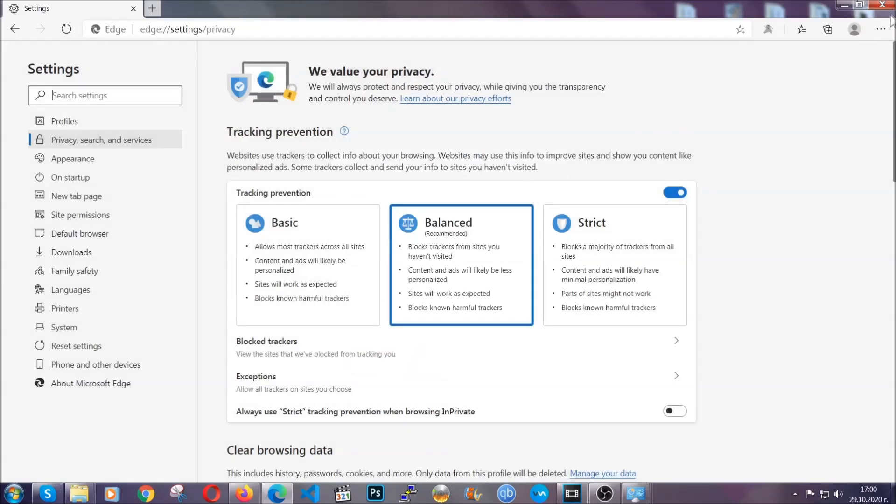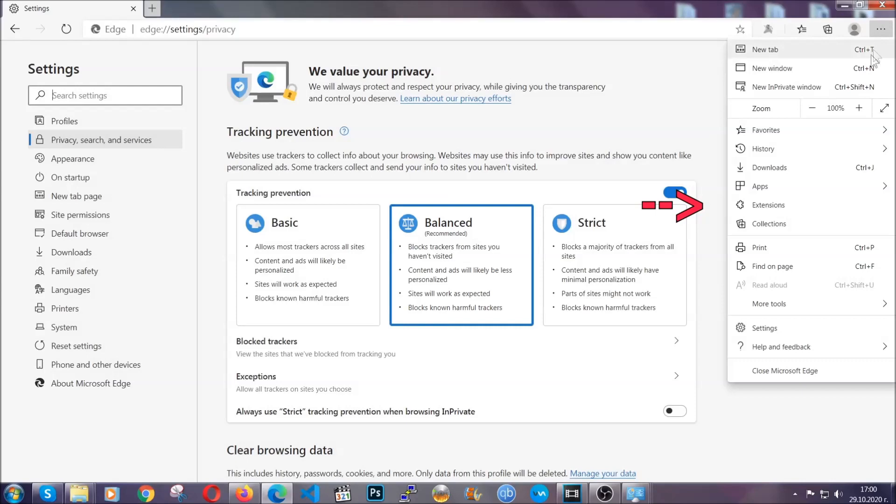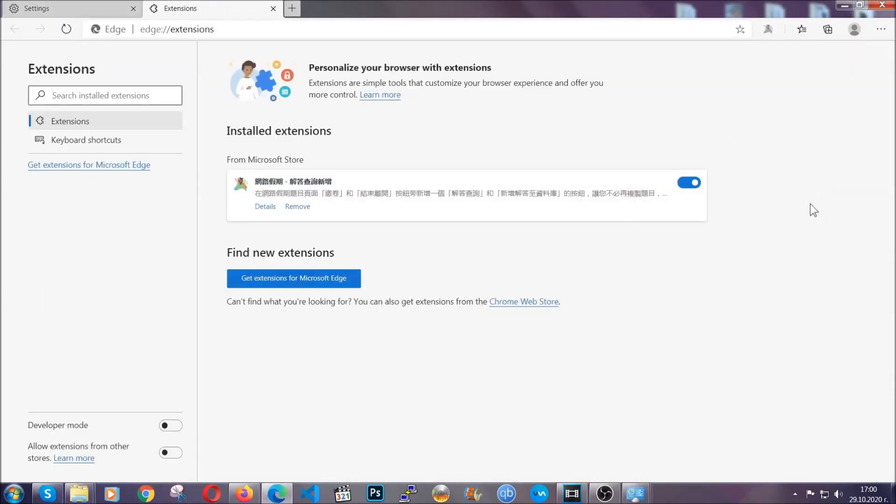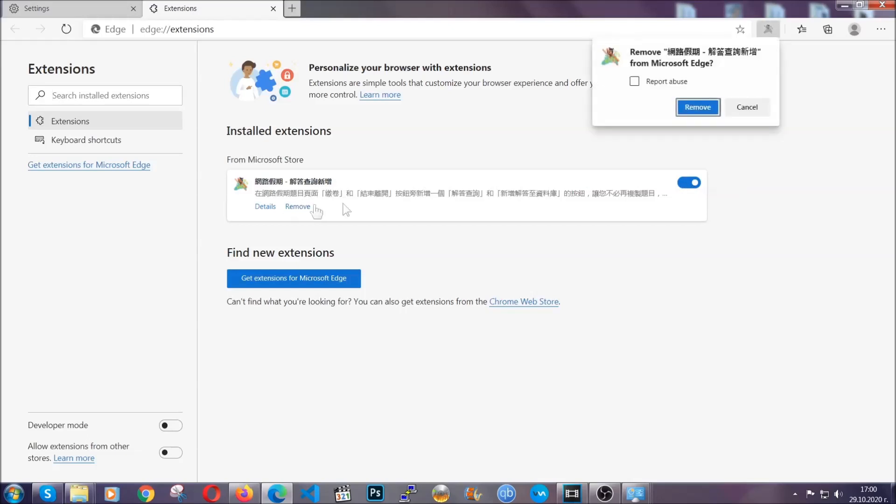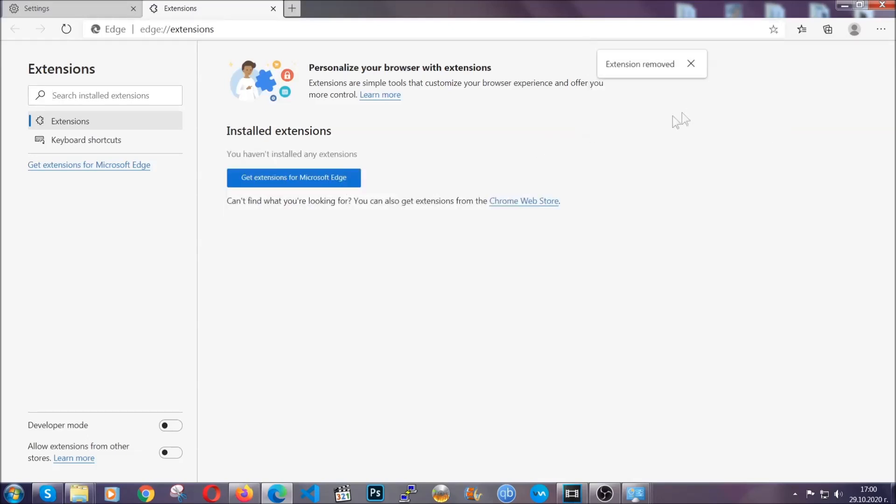And when it's done, you're going to clear of any extensions by again going on the right corner and clicking on extensions. This will take you to any suspicious extensions which you can detect and remove again just like Chrome by clicking on the remove button. And that's it. Now we've got Edge covered.